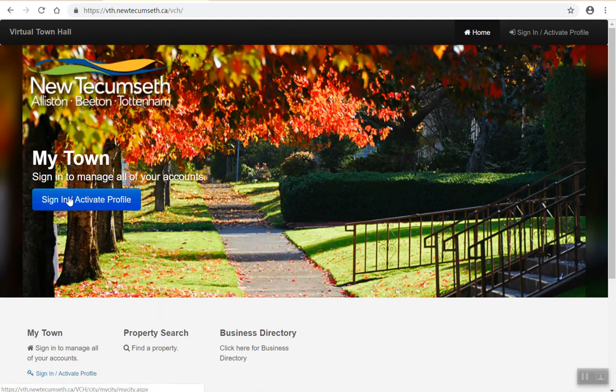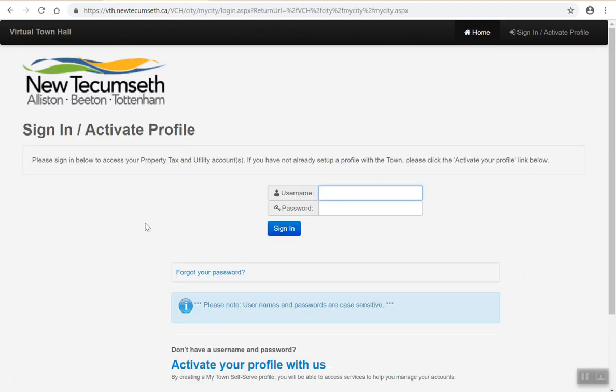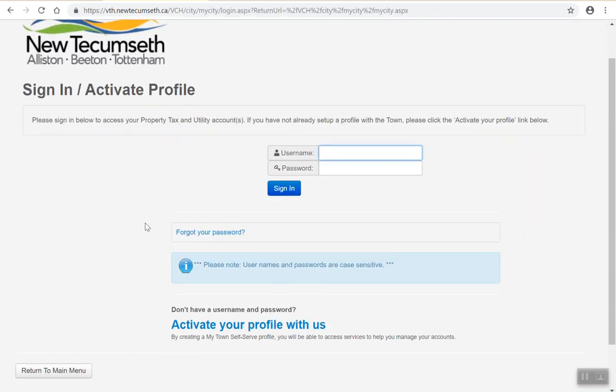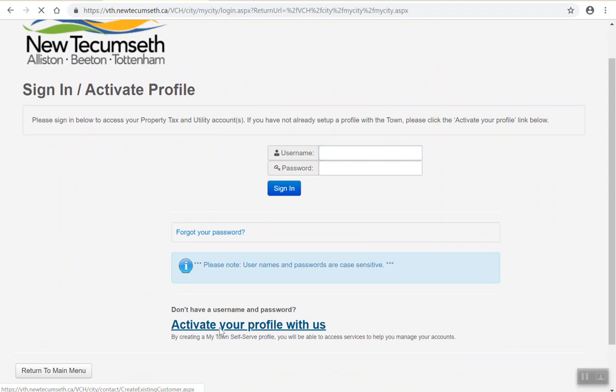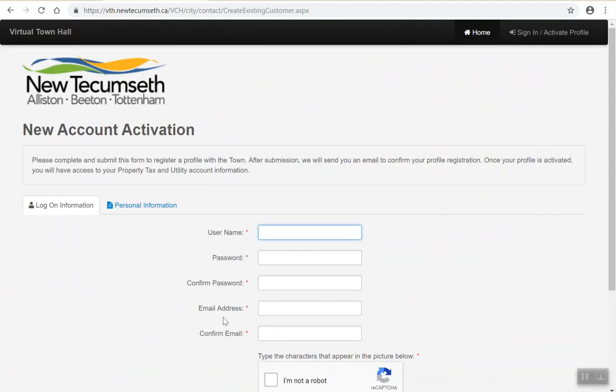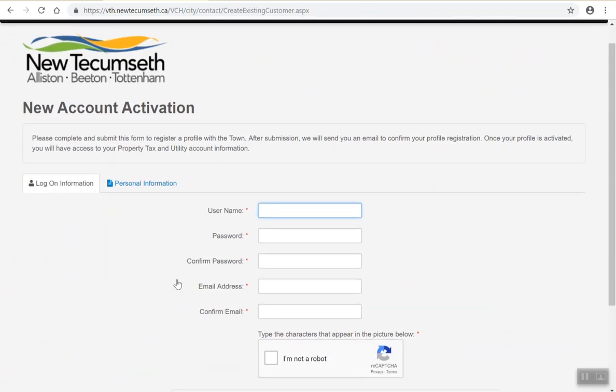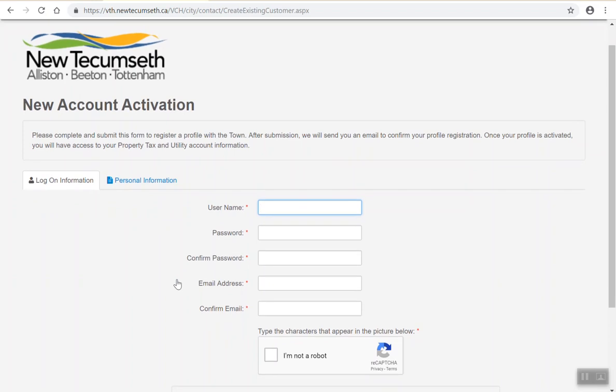By clicking on the sign in / activate profile blue button will bring you to the sign in page. On the lower half of the page, please click activate your profile with us. This will bring you to the new account activation page where you'll be prompted to enter in some key information to set up a new profile.